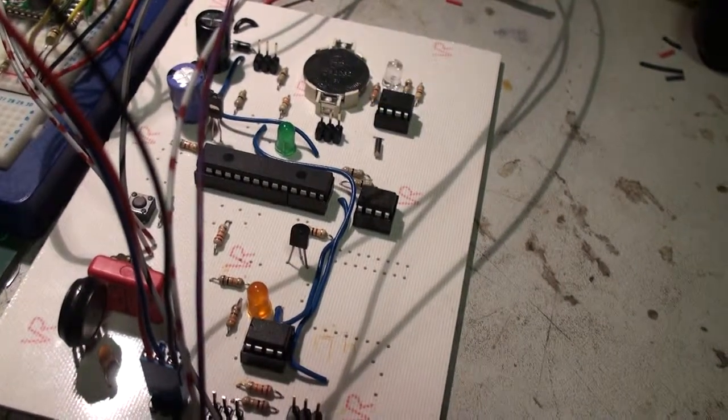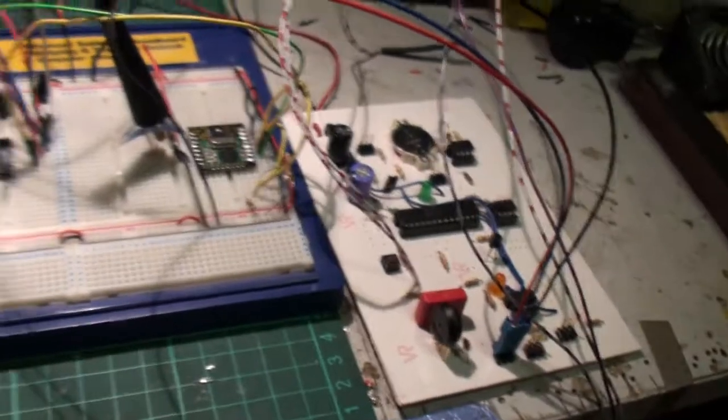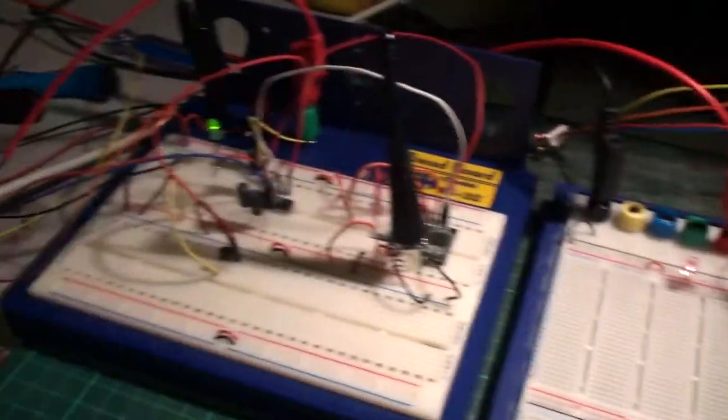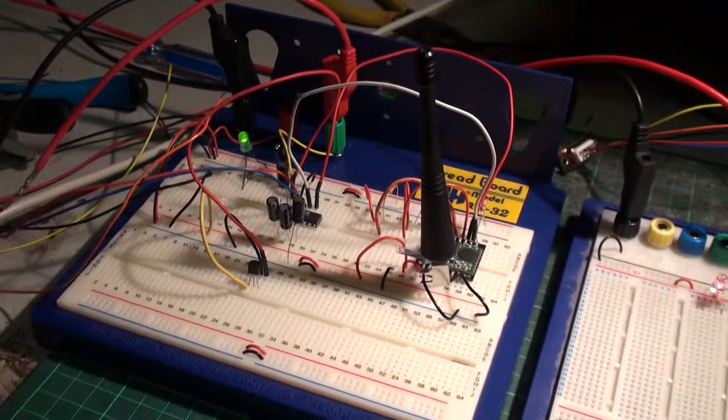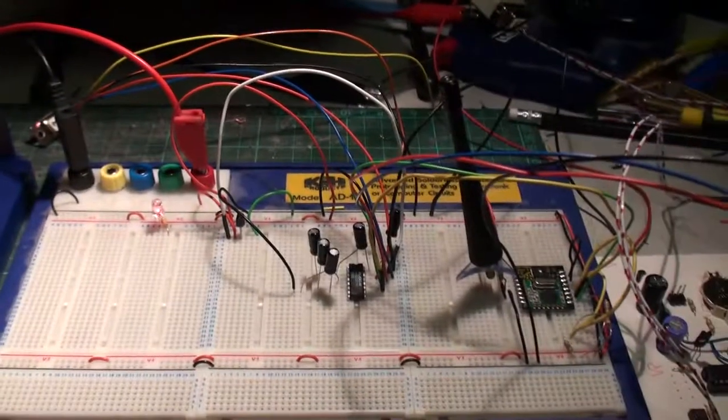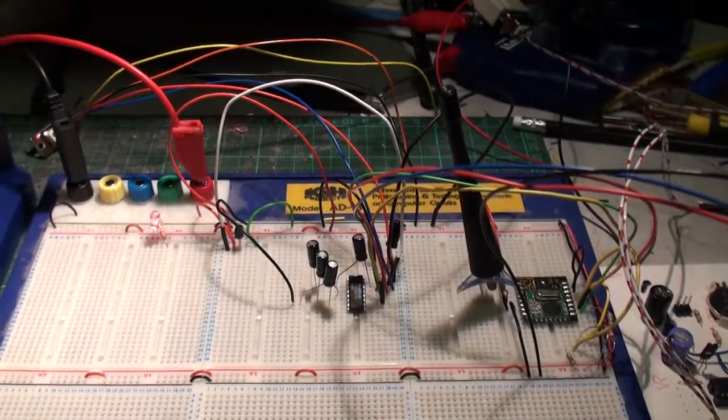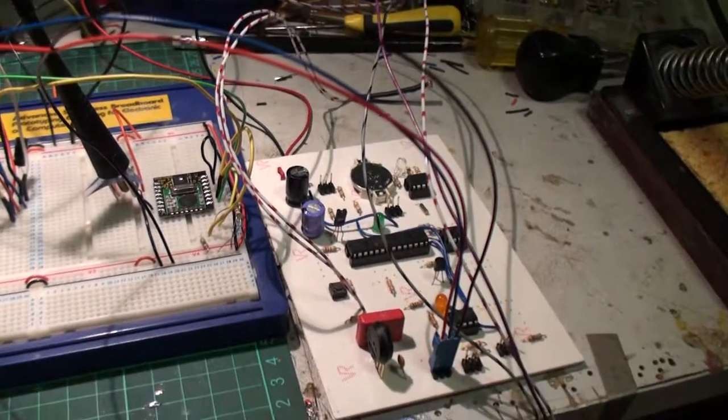So that's the last of the test boards. And it's all about building up the finished version now and running the software and doing some final testing.